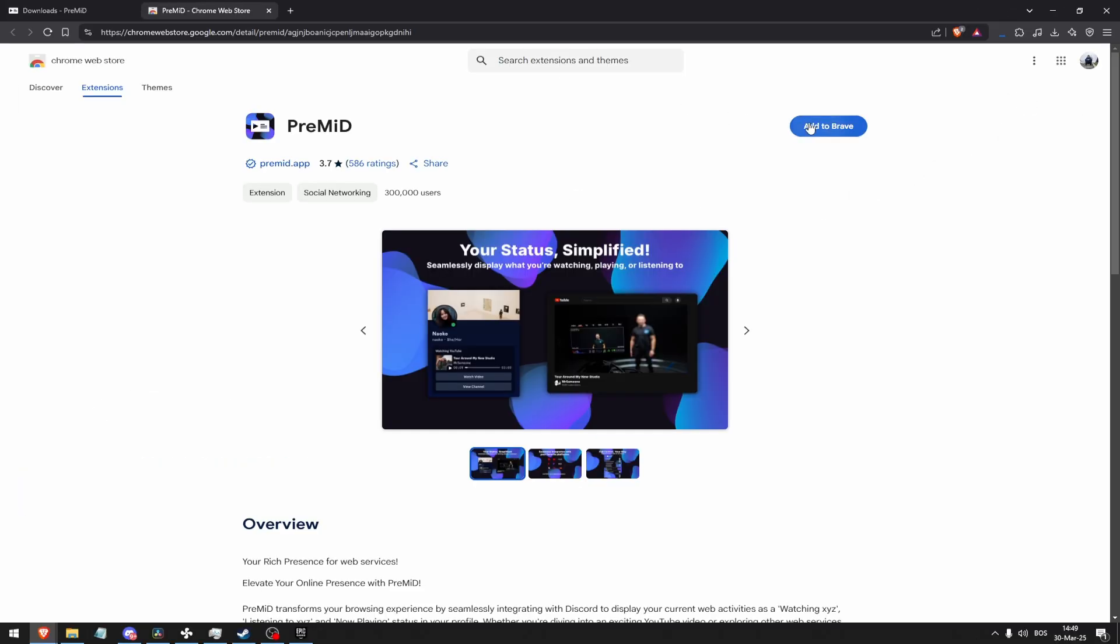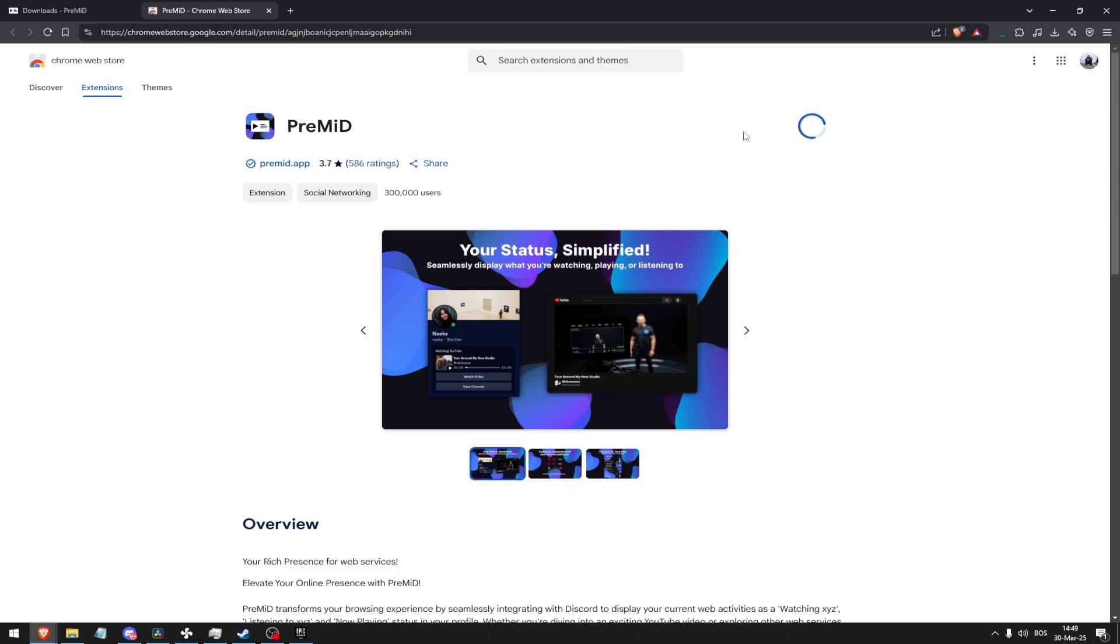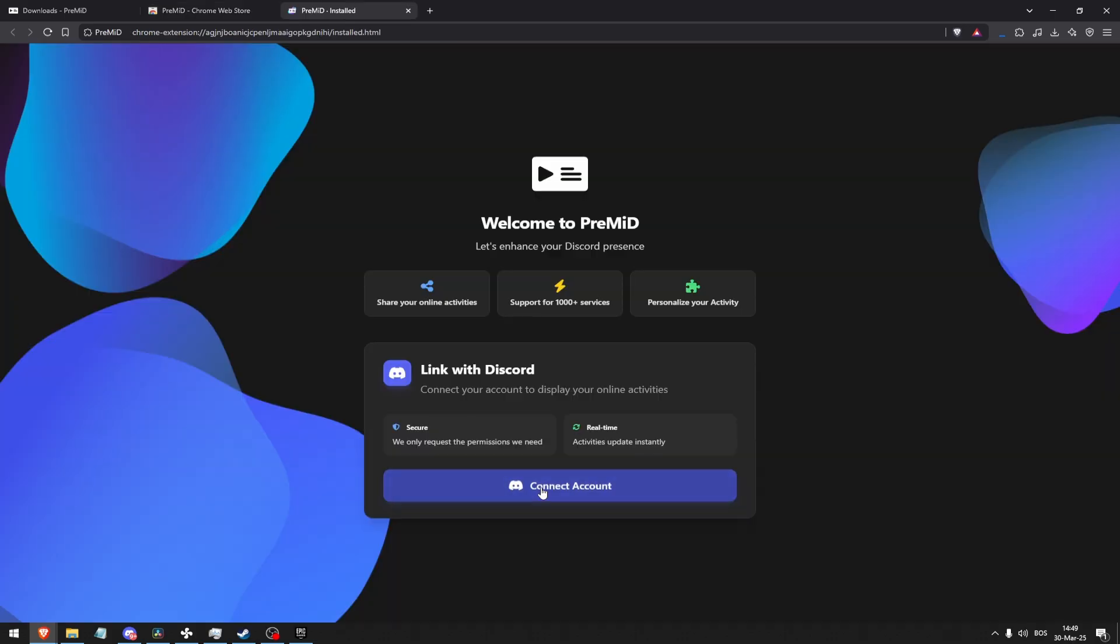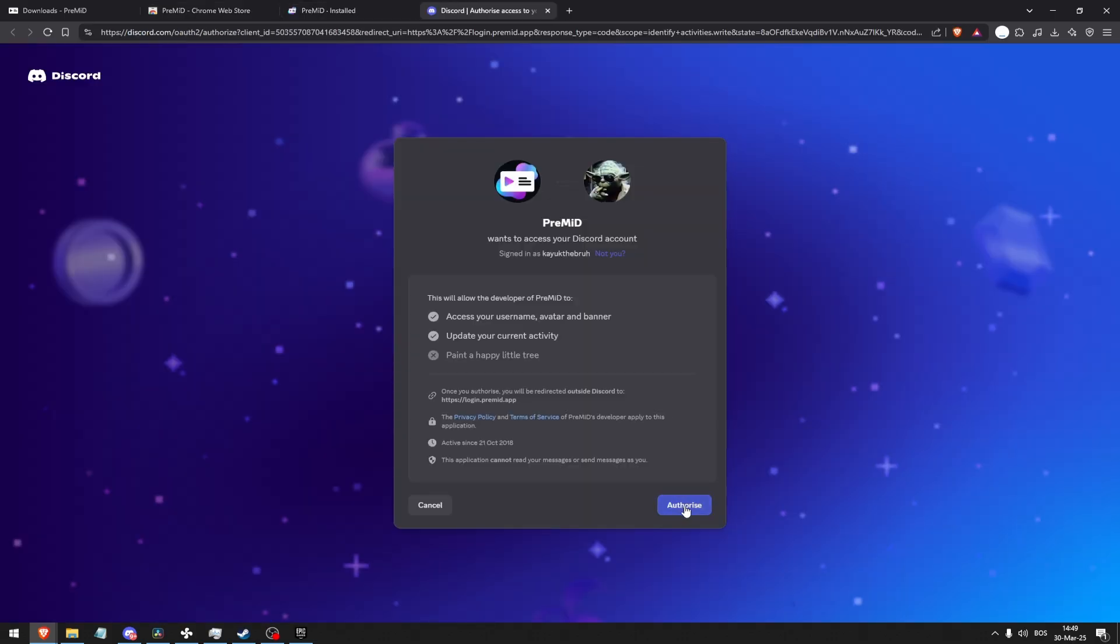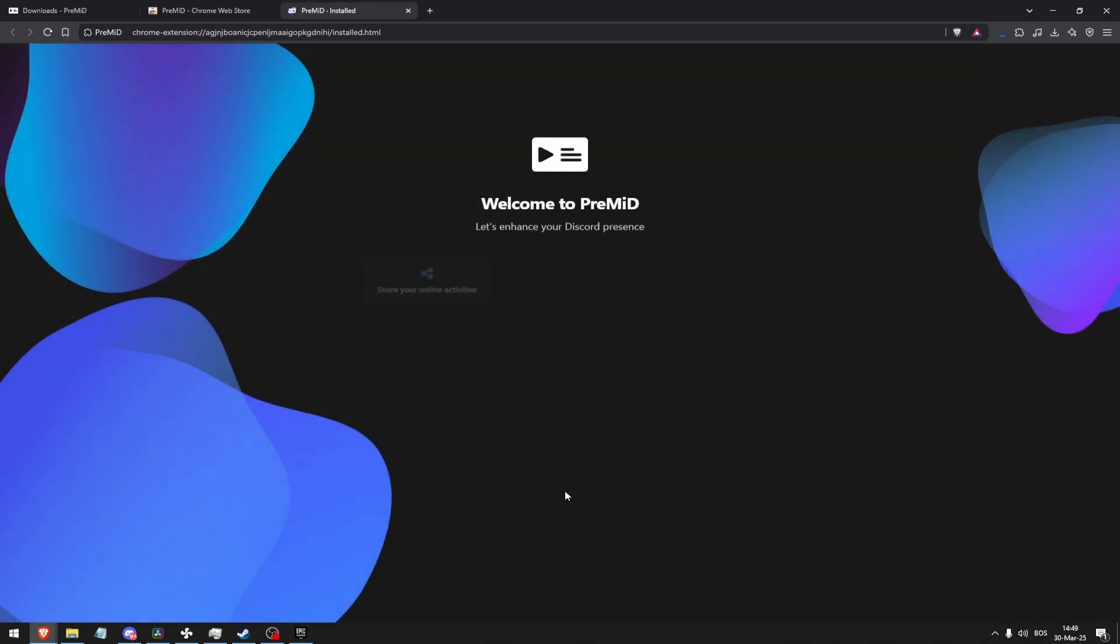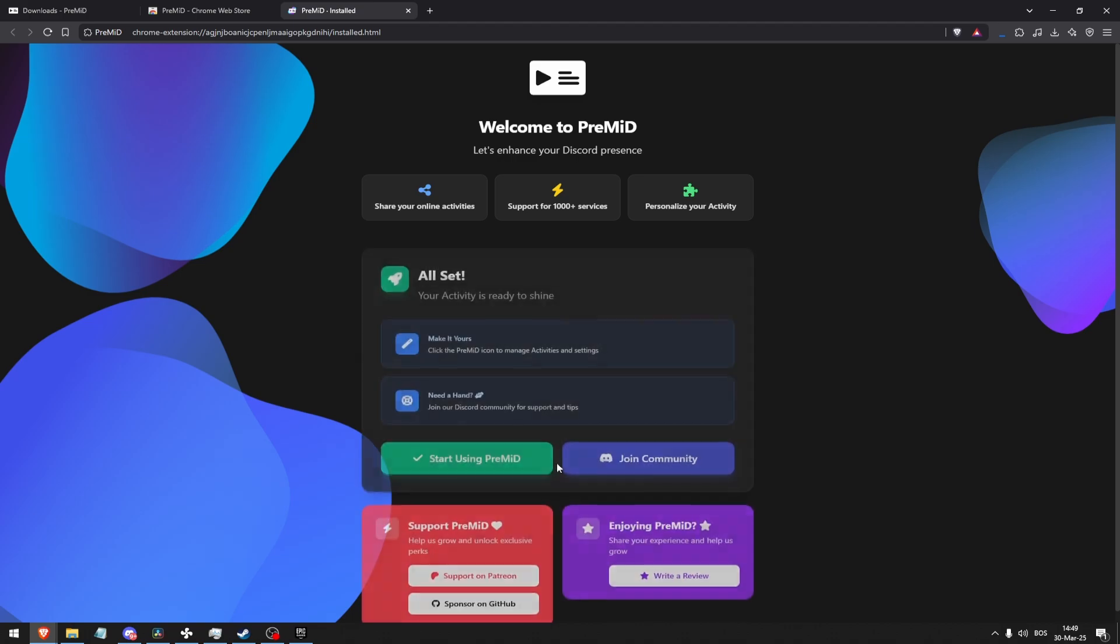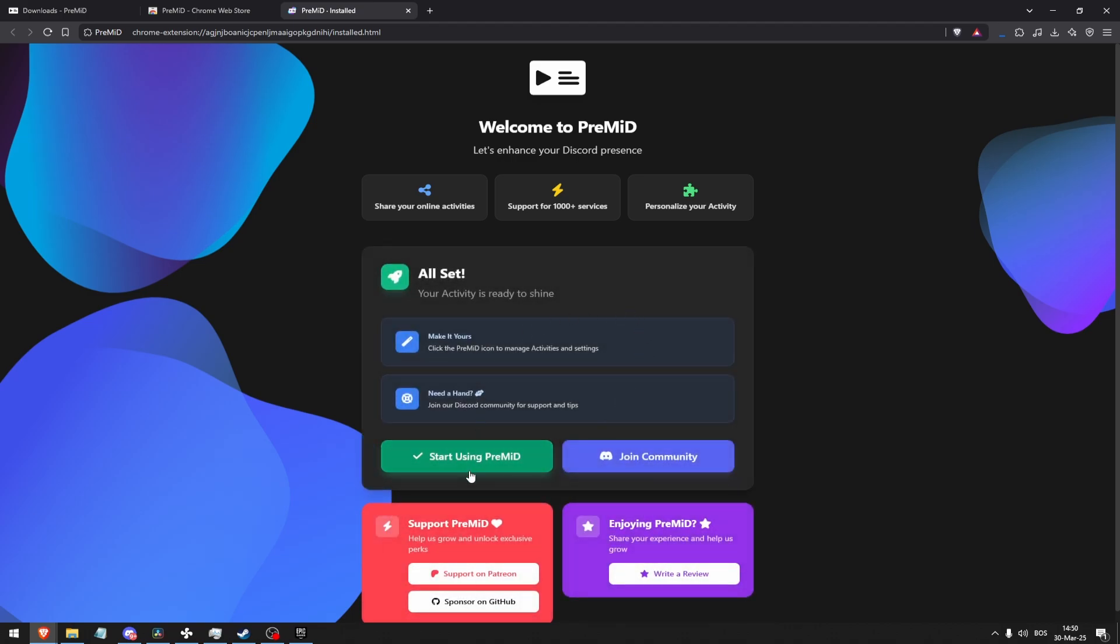Let's skip, add to Brave, add extension, click connect account. Yes, that's my profile picture, click authorize. Follow this setup right here. We're gonna have to go to activity settings, activity privacy, share activities with your friends, of course.